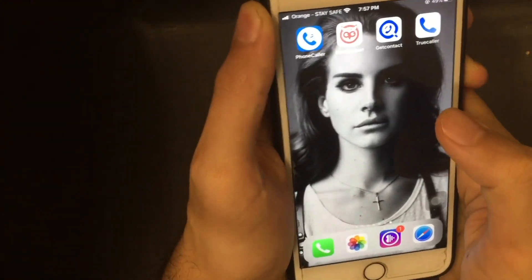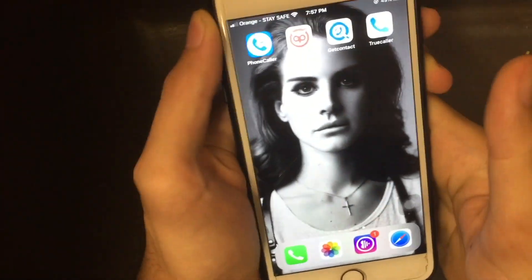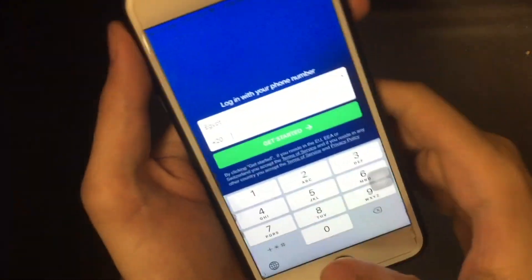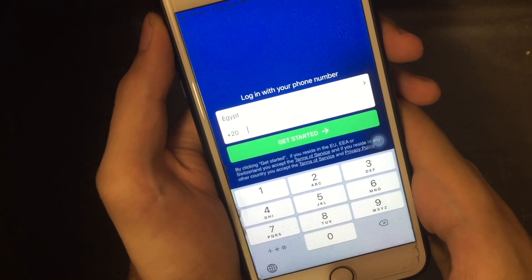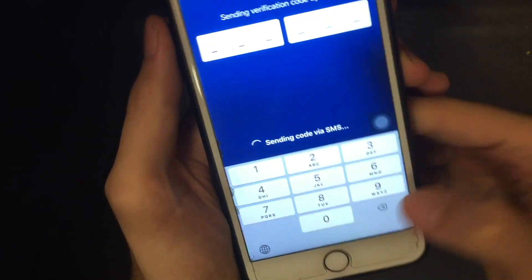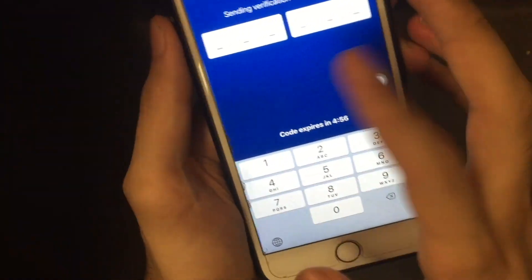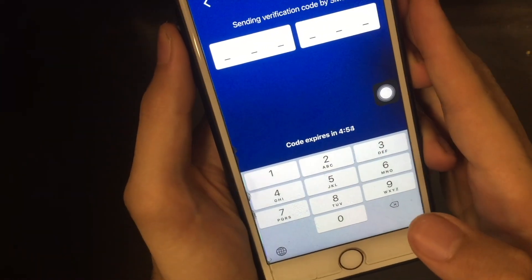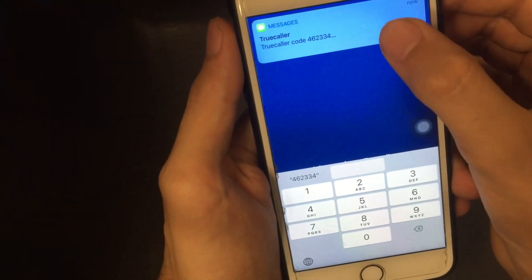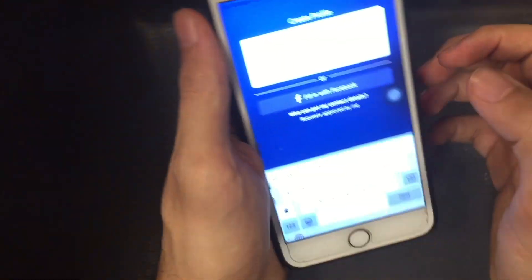Now that we have finished installing TrueCaller, open it and enter your phone number to sign up. Note that you will do the same process for all other engines. You'll need to wait for a verification SMS — and there, I got it.